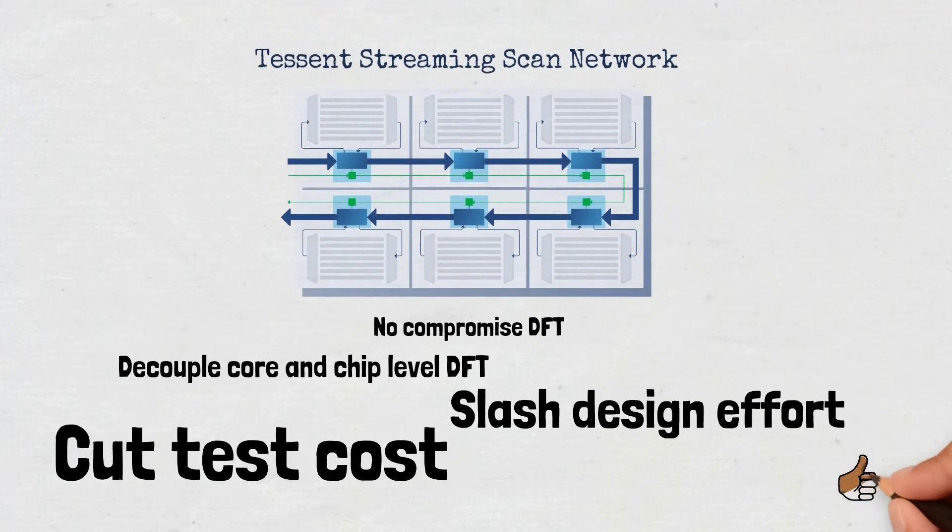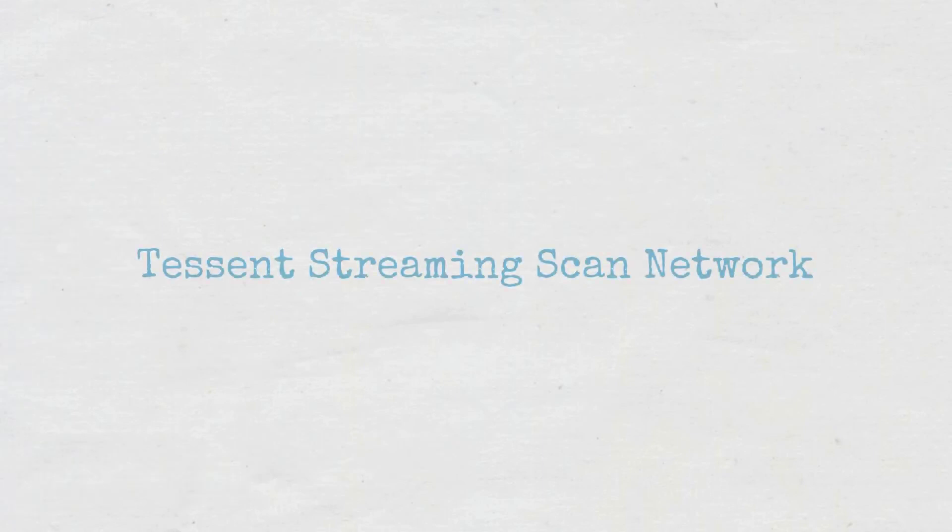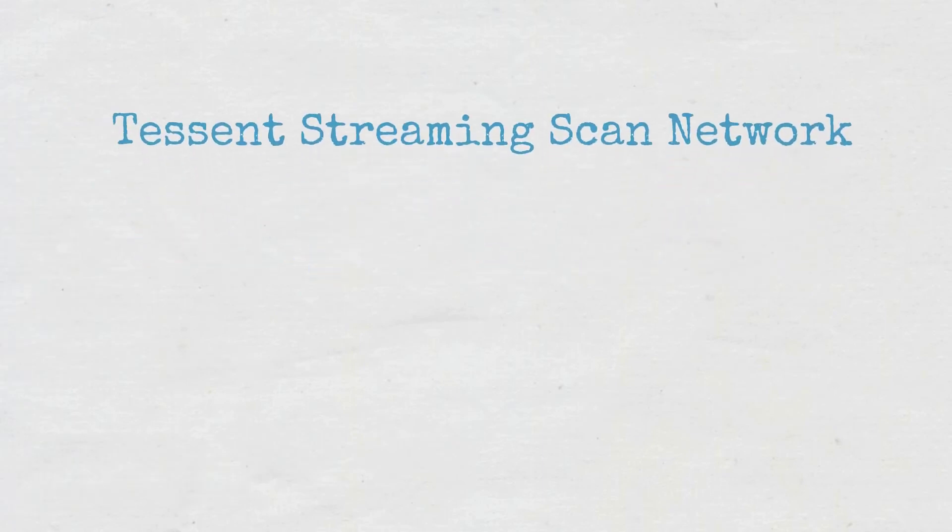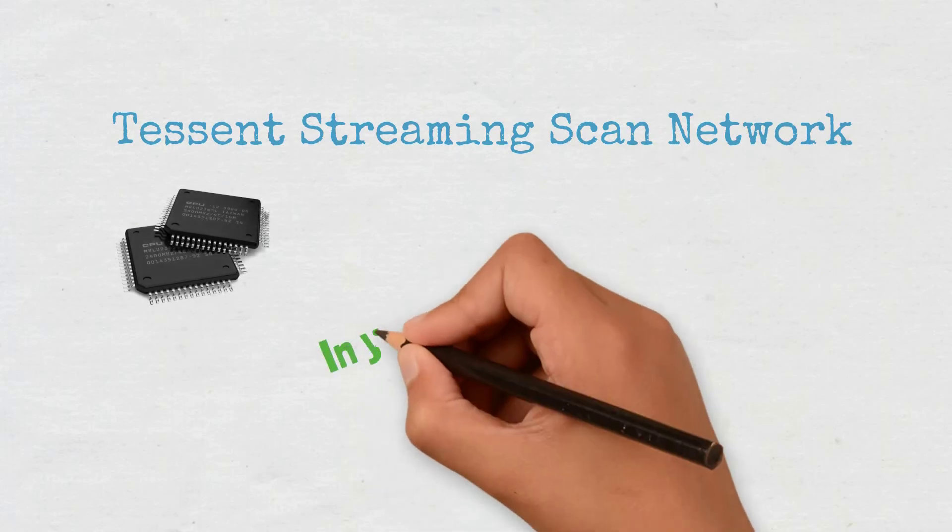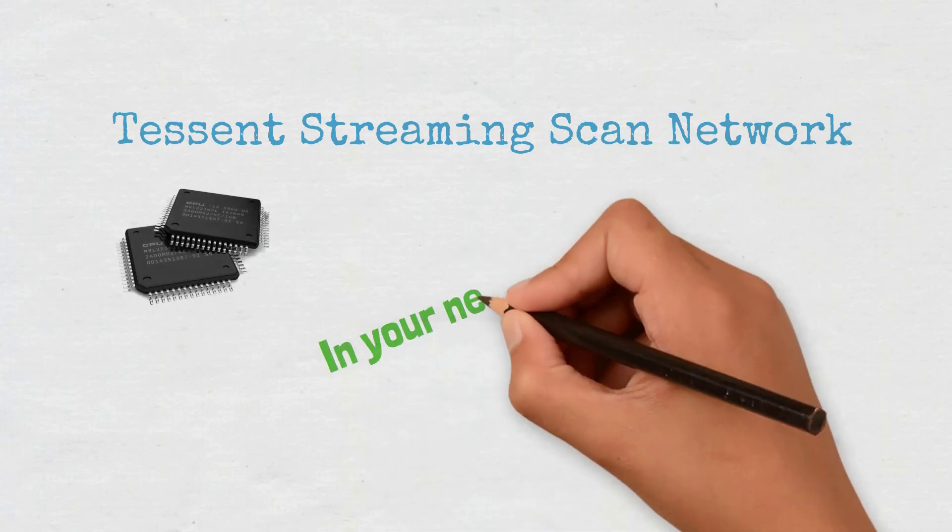We invite you to learn more about the Tessent Streaming Scan Network technology and how you can make SSN part of your next design.